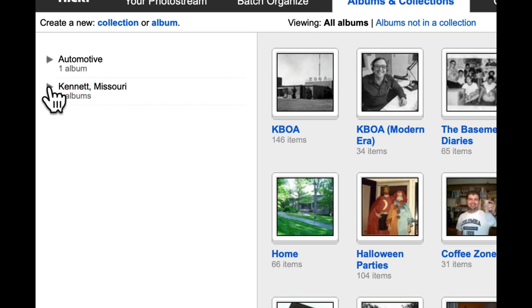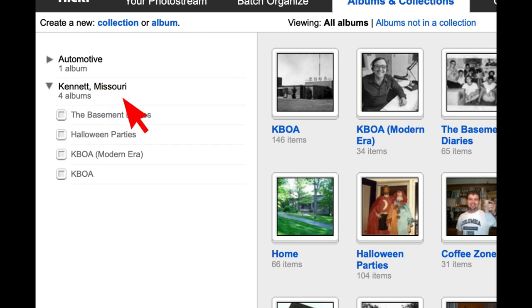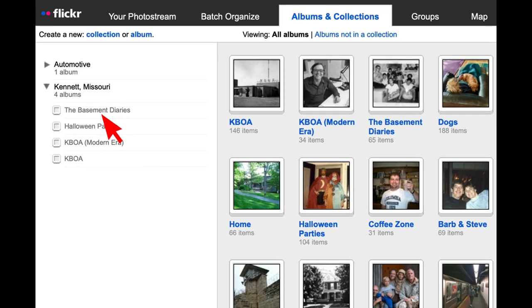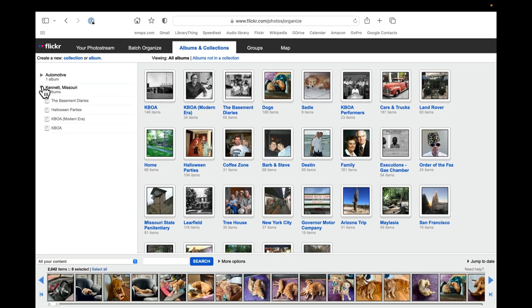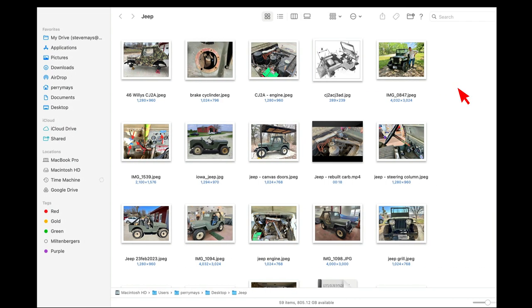I've got under the collection for Ken at my hometown, I've got several albums: basement diaries, Halloween parties, so on and so forth. But you can see, you can read to illustrate how some of this works.